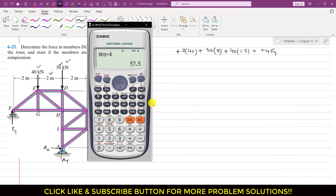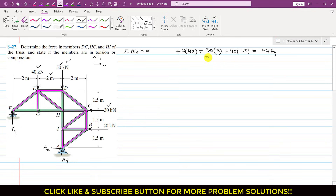From this calculation, we get that F_y, the reaction at the roller support, is 57.5 kN. So F_y = 57.5 kN. Now we will pass a cutting section through the three members DC, HC, and HI.